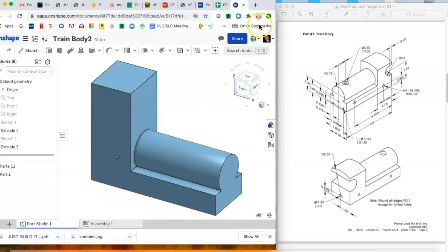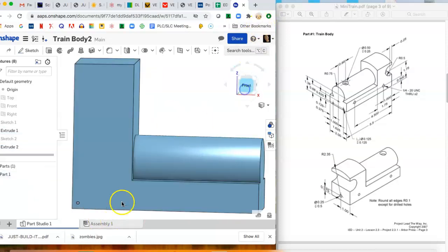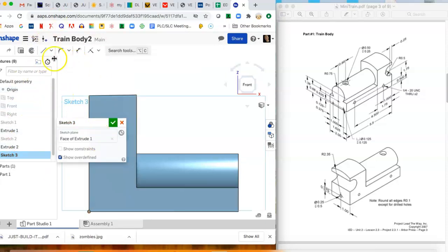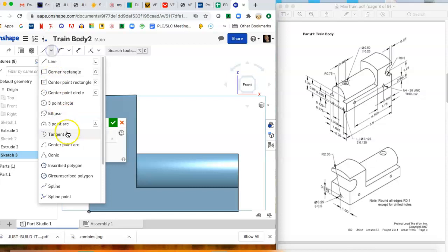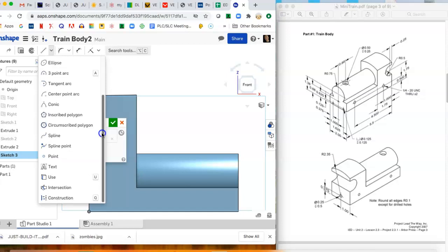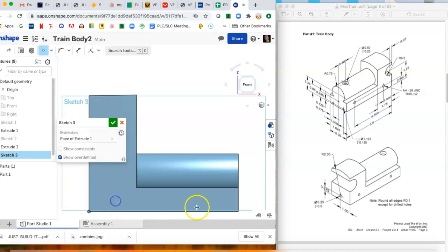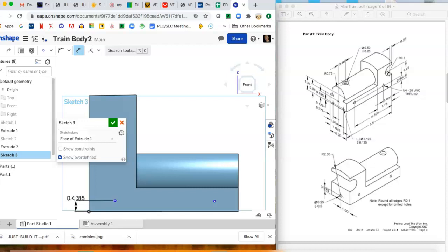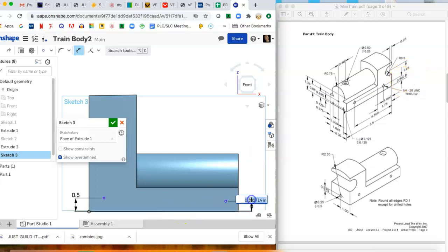Let's go to the front side. We're gonna throw in two holes. Let's put a sketch here. We want points. Where's points? Go down even further. Points. We're just gonna plop two points in there and then dimension and locate them. So from the bottom these points are half an inch, 0.5.